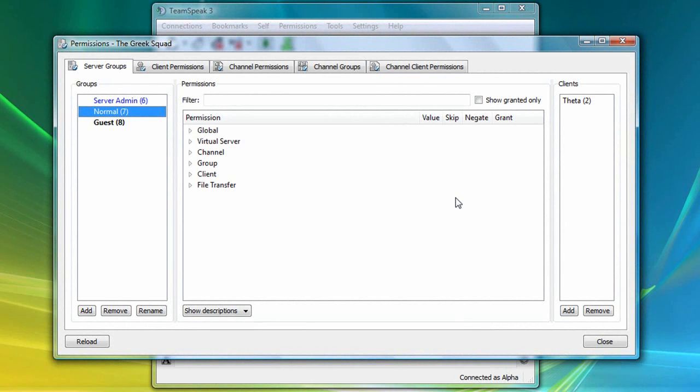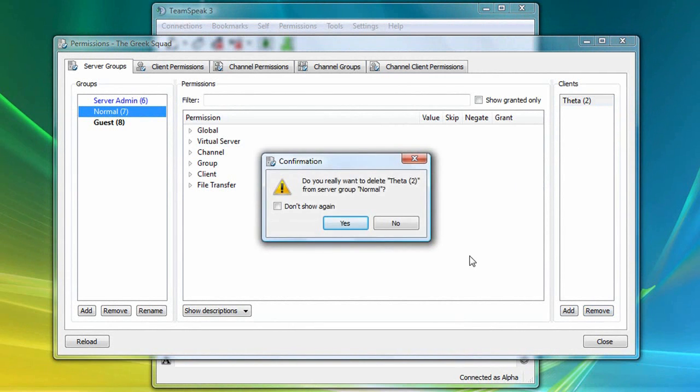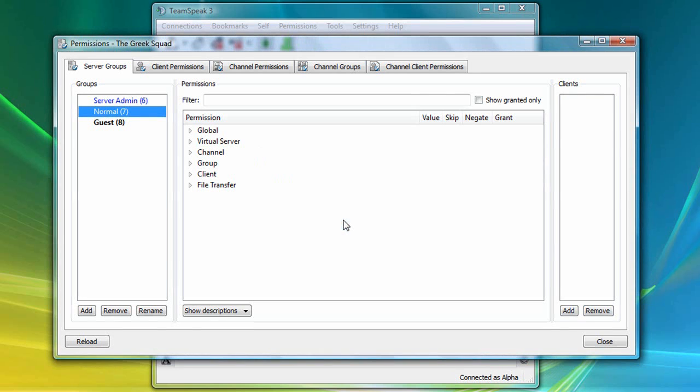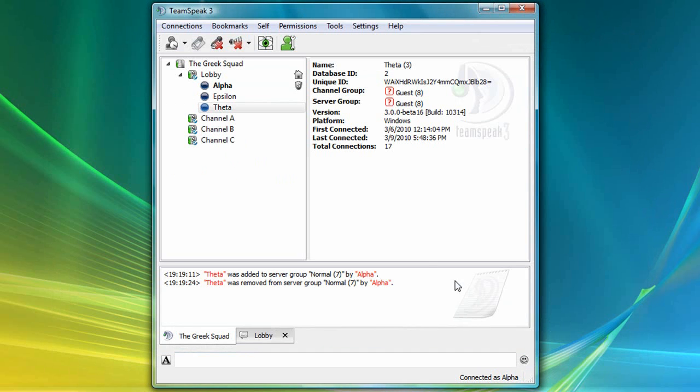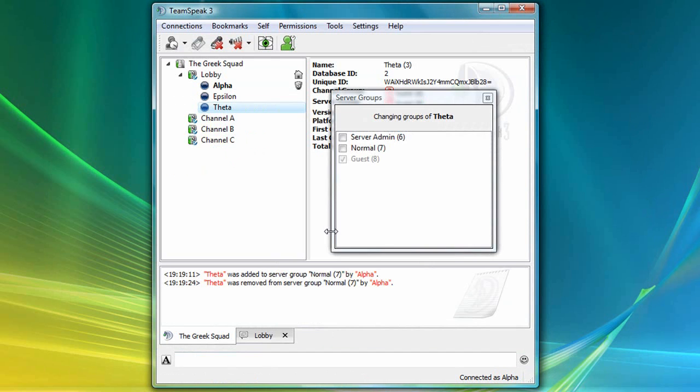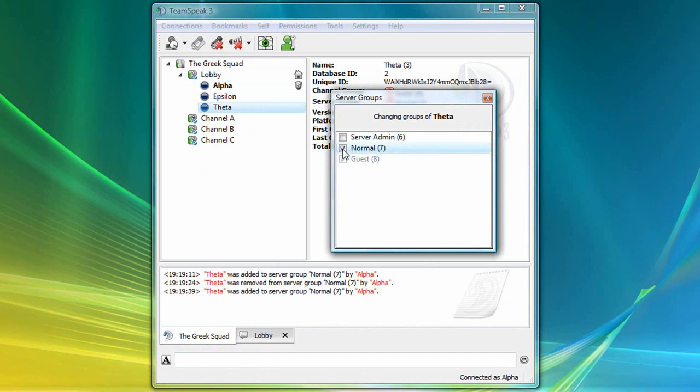So let me remove him for a moment, and close this window again. And now I can right-click on Theta, and choose Set Server Groups, and I can also click on Normal to add him to the normal group.